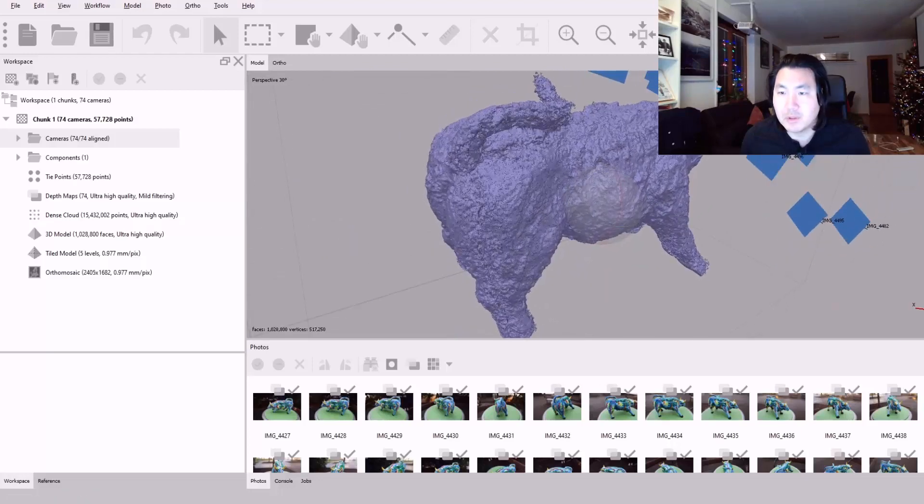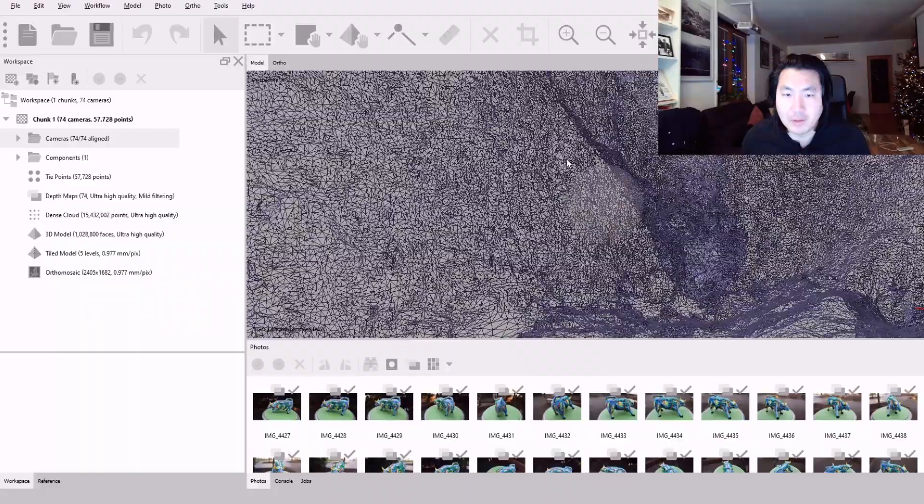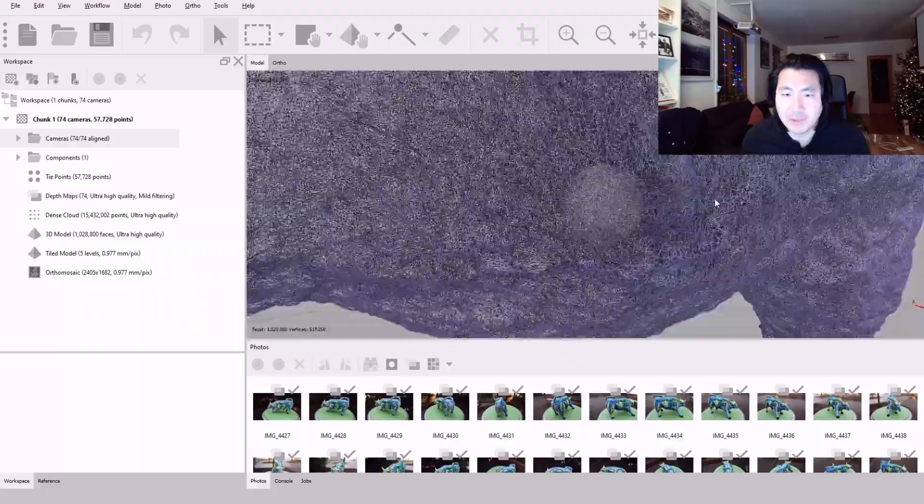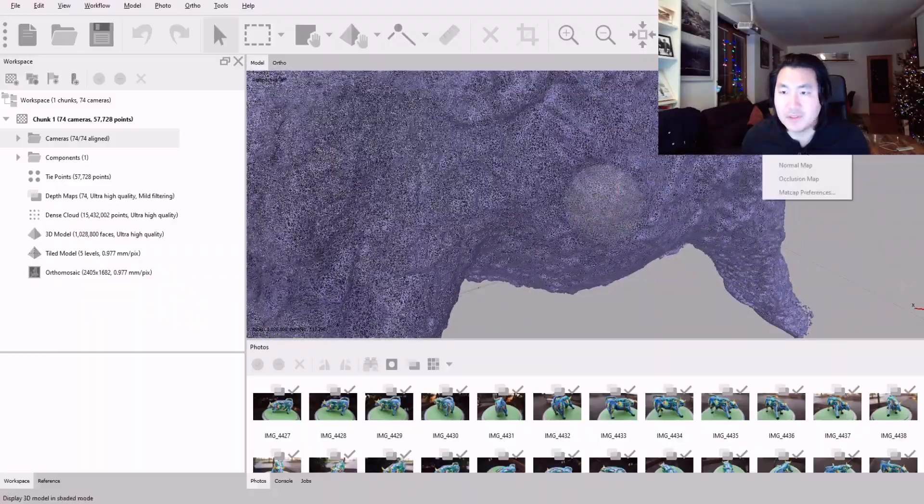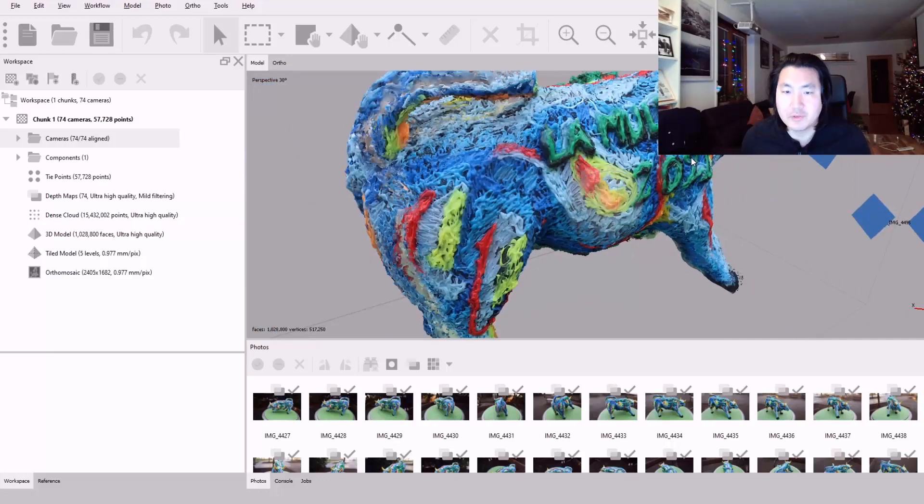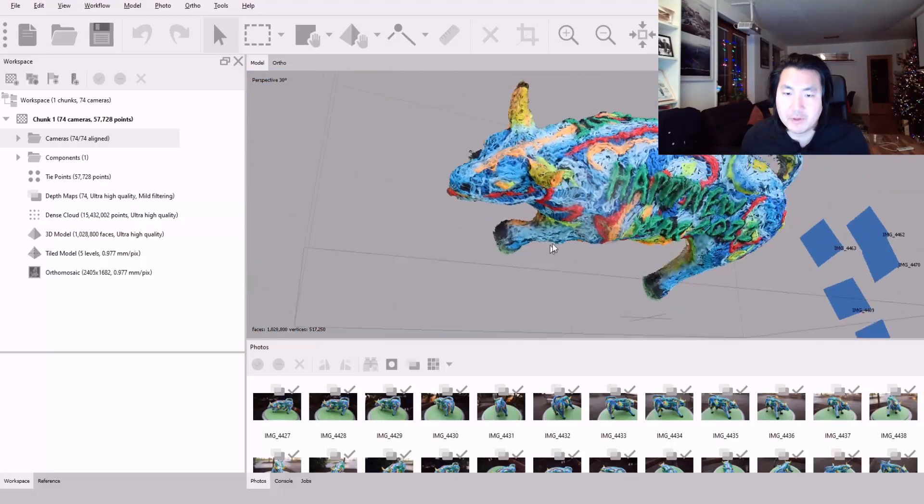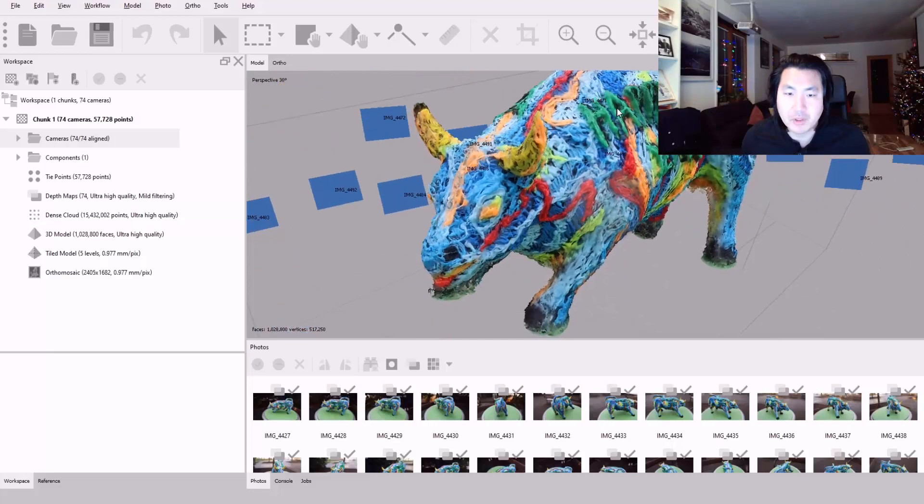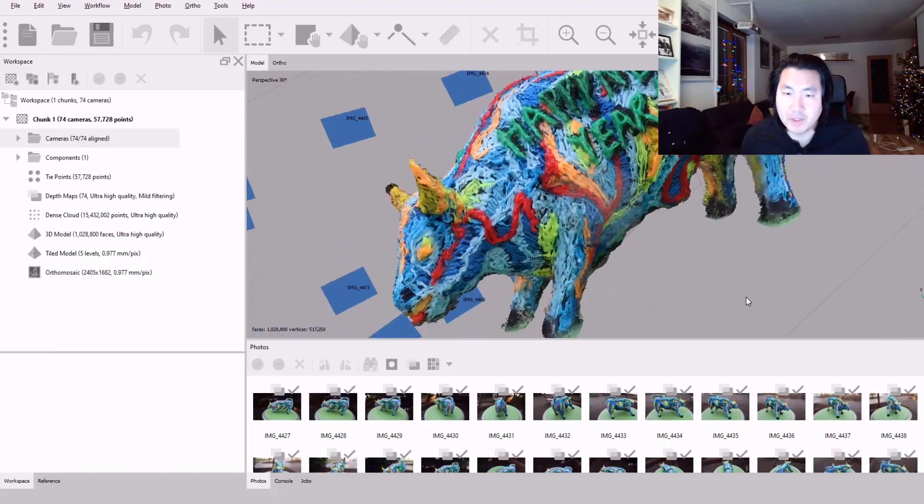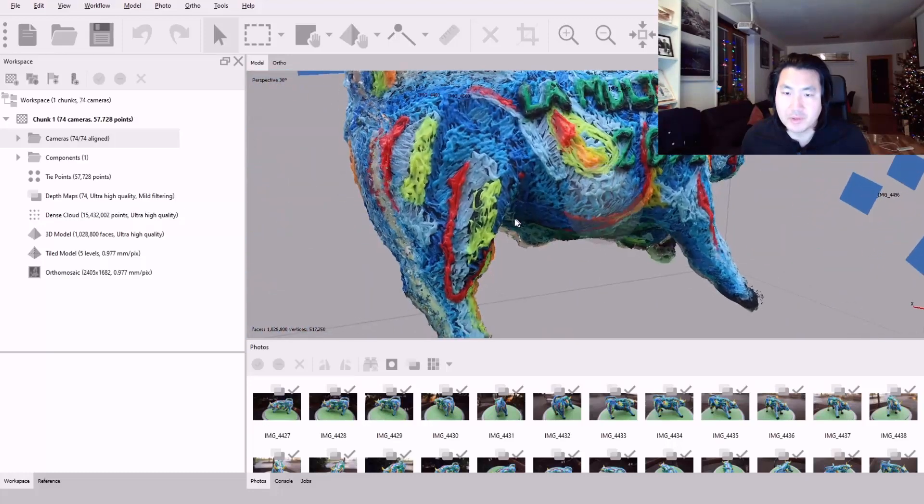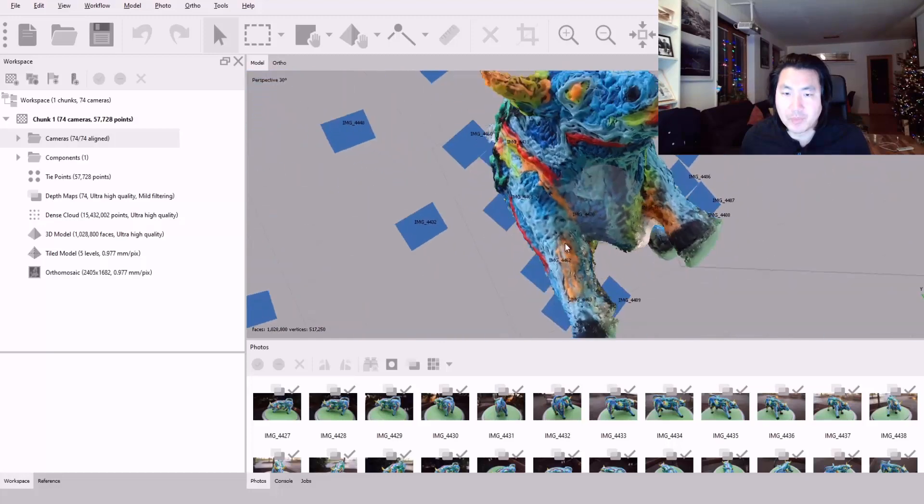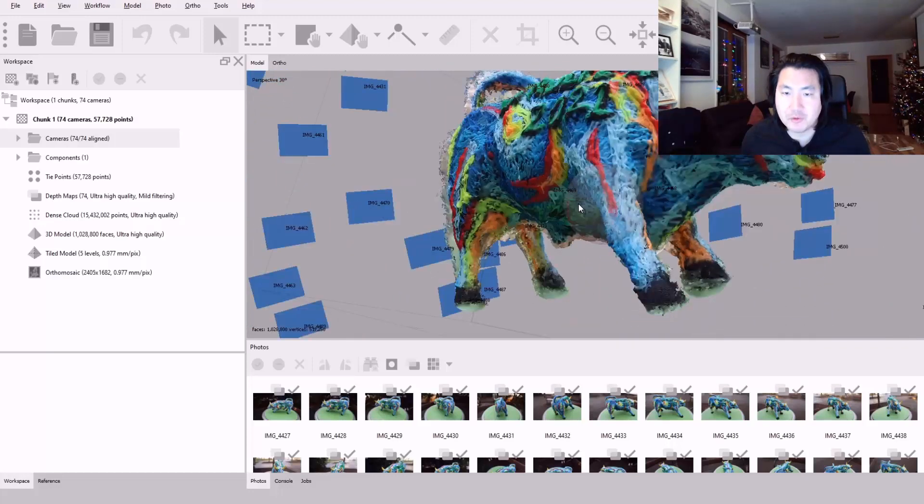When I put wireframe, it's quite dense mesh. Let's see the texture map. I'm quite happy with the result actually. It's not too bad as you can see.